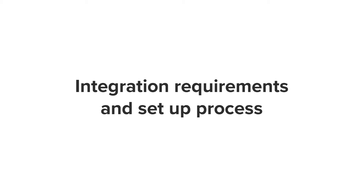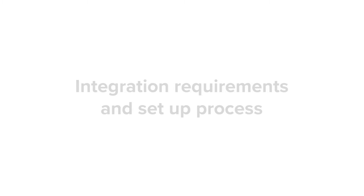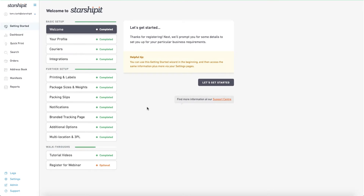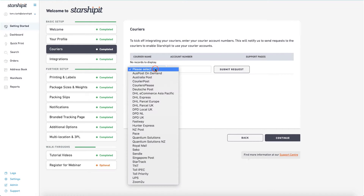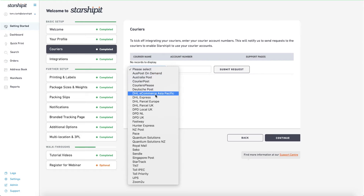Where possible, StarshipIt will contact the courier on your behalf to retrieve the required credentials. In this example, I'll integrate DHL Express. To begin, from the Getting Started wizard, select Couriers. Click Add New Row, then select a courier from the list.